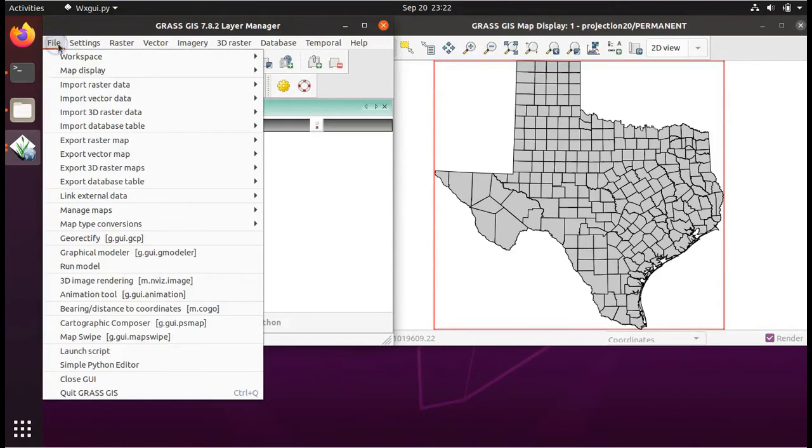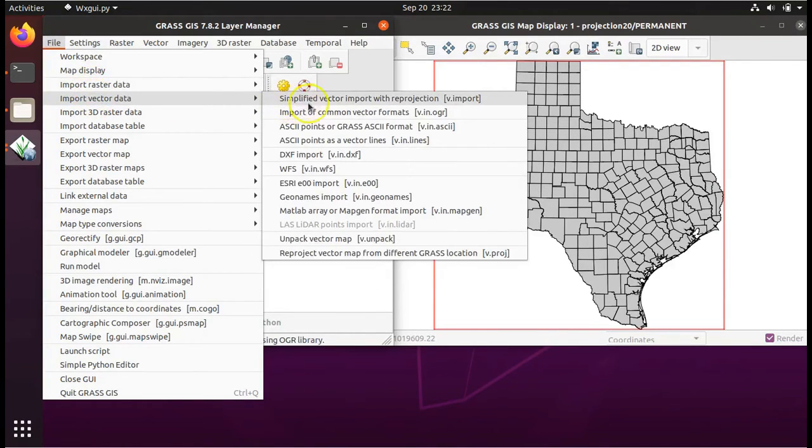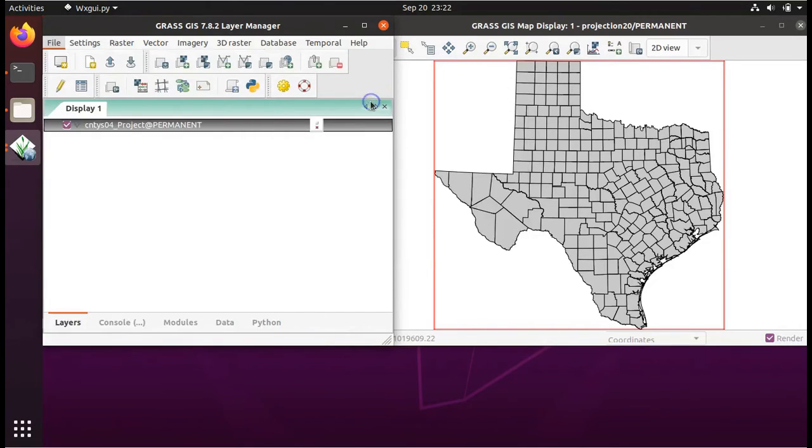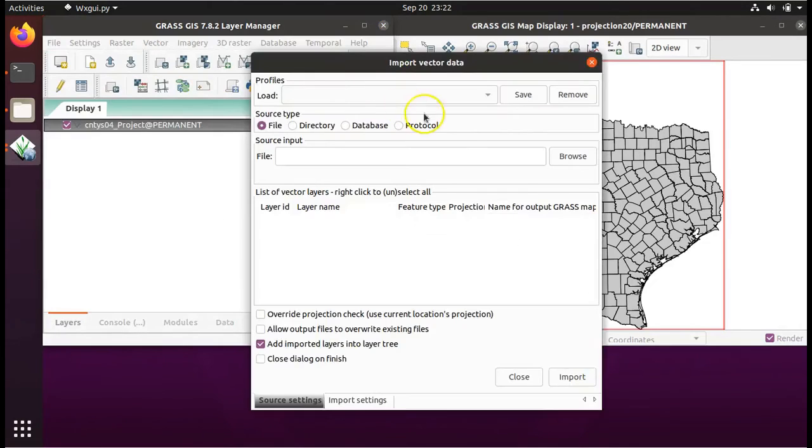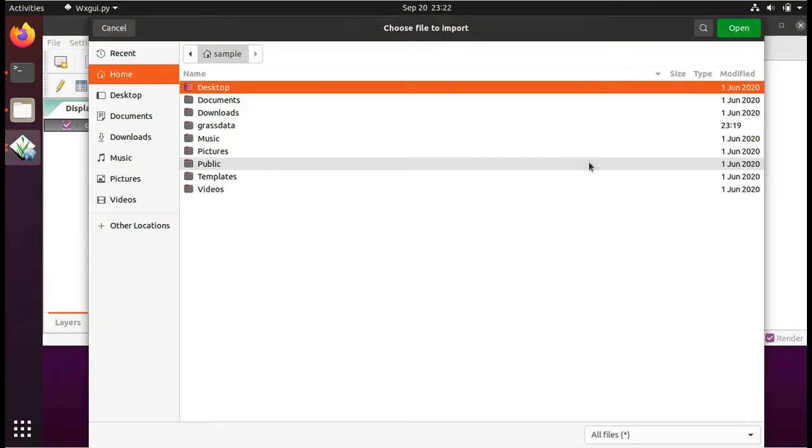Go to File, Import Vector Data, Simplified Vector Import with Reprojection. Click on Browse.